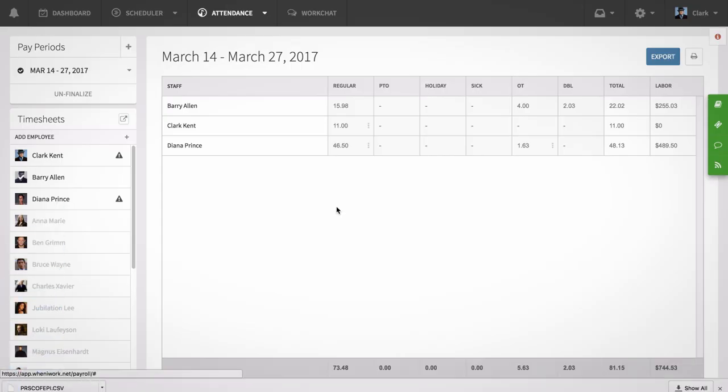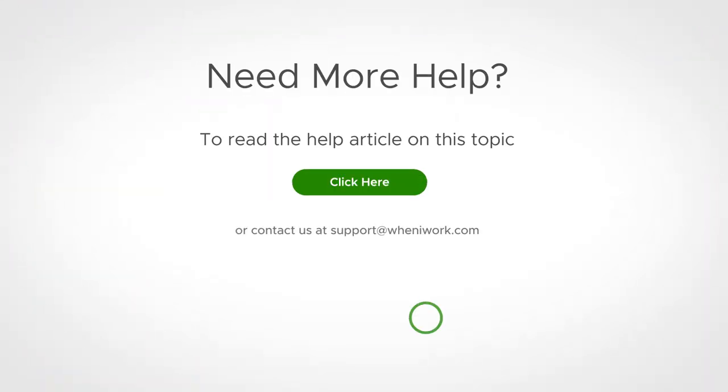Your export will be created and downloaded to your computer, and you'll be able to then upload that export into ADP Workforce Now on your end. The ADP Workforce Now integration makes generating a custom export of your pay period summary data really easy. For additional resources, check out help.oneiwork.com